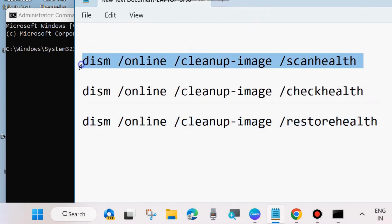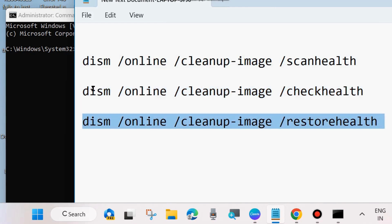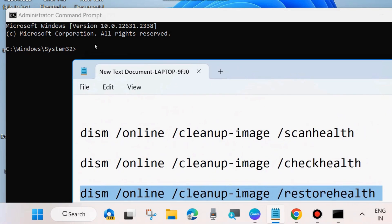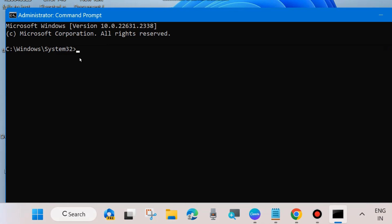Execute: DISM /Online /Cleanup-Image /ScanHealth, then DISM /Online /Cleanup-Image /CheckHealth, then DISM /Online /Cleanup-Image /RestoreHealth — each followed by pressing Enter. Once all three DISM tool commands have been successfully executed, execute the command SFC /scannow — type sfc /scannow and press Enter.